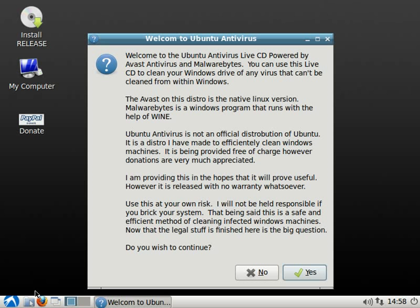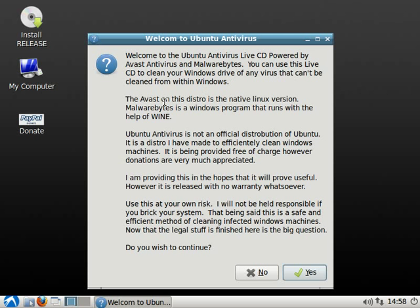Once the screen gets up, it's very simple. There are boxes here with information that take you step by step through the entire process. The welcome screen tells you that first off, this is a simple antivirus CD made with Avast antivirus and Malwarebytes. The Avast on this is a native Linux version and Malwarebytes is a Windows-based program that I used in conjunction with Wine in order to make it work.